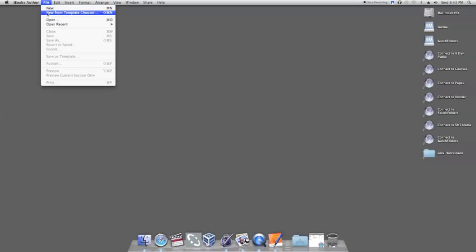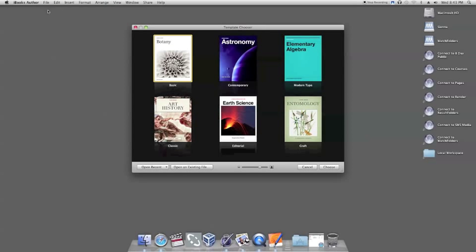First, open iBooks Author and select a template from the Template Chooser window.